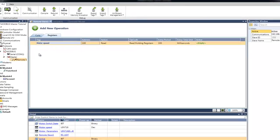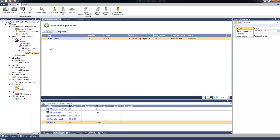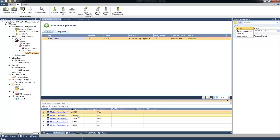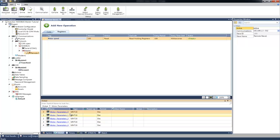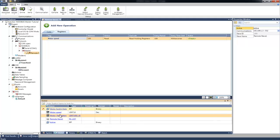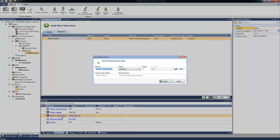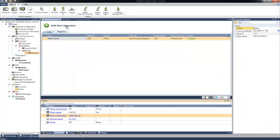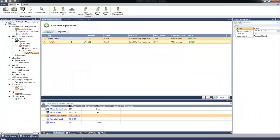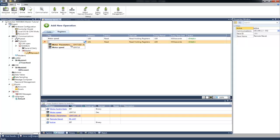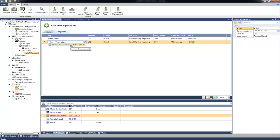If we wish to read or write a number of consecutive coils or registers, we need to set an array with the required length. For example, if we wish to read motor parameters in length of 5 registers, we need first to create an array with length of 5. Then, when we will select this array in the Tag field, the command will automatically read or write in length of 5.